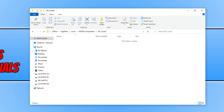Now that you've deleted the files within those three folders, go ahead and launch the game you were having stuttering or performance issues in and see if it has made a difference. I hope this video helped you out and you enjoyed it.